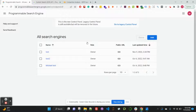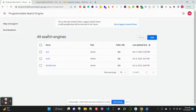If you're following the blog, the first thing you need to do is set up the programmable search engine. This will help you set up your custom search engine and you need the search engine ID from here. Go to programmable search engine.google.com — it's also linked in the blog.